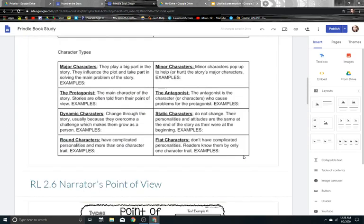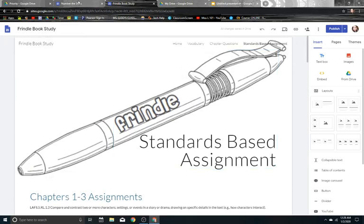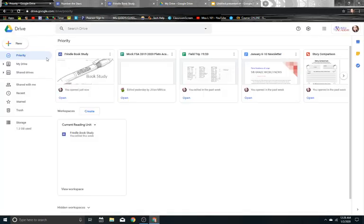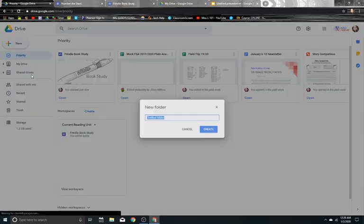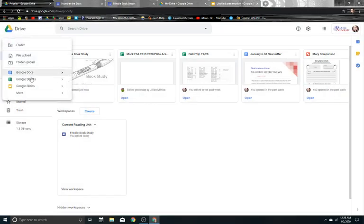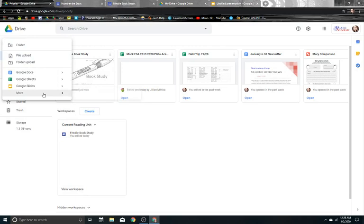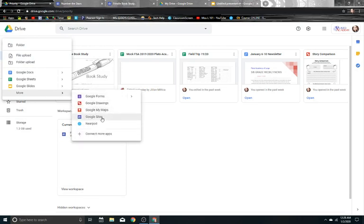So yeah, I hope you enjoyed it. And it's really simple. If you just, when you go on to Google, you come on to, you come into new and you want to go into more and it is Google sites and it'll walk you through step by step.